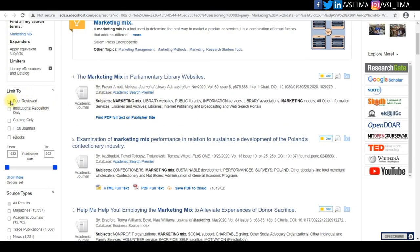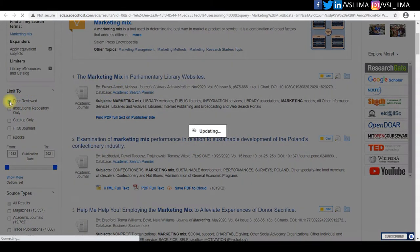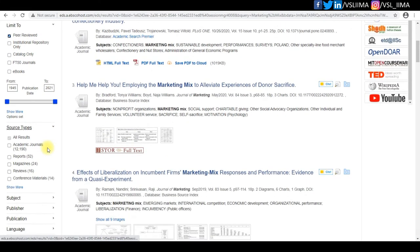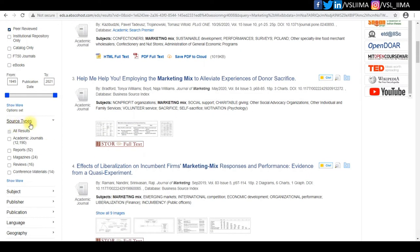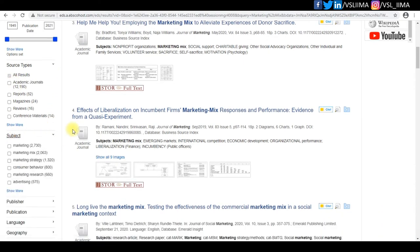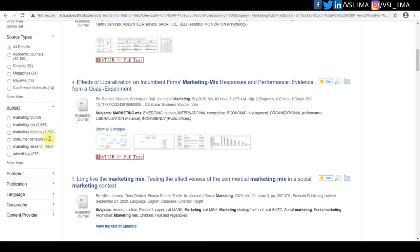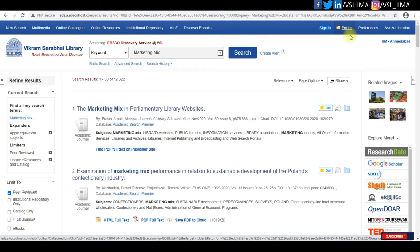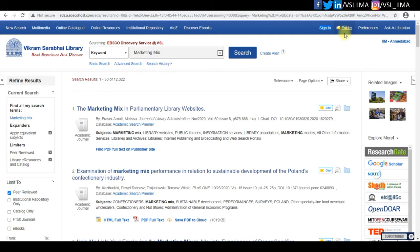On the left side you will get options to filter your results. You can sign in to EBSCO Discovery Service and create folders to add your interested research articles.